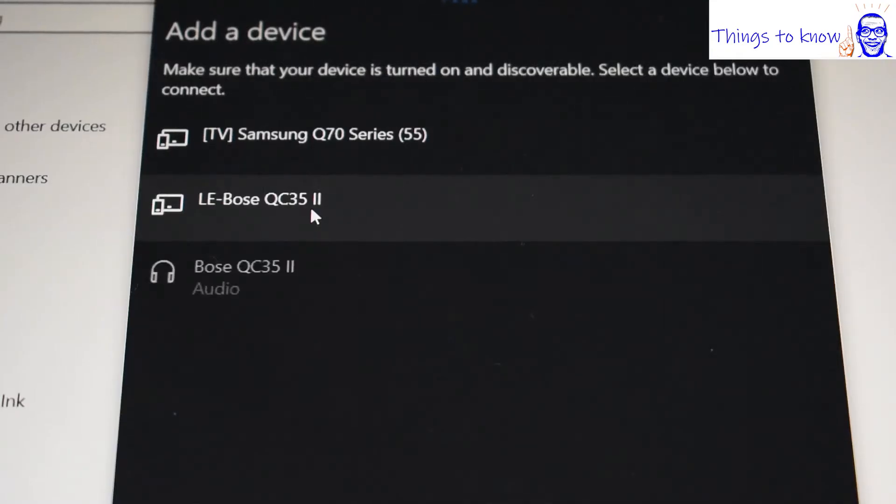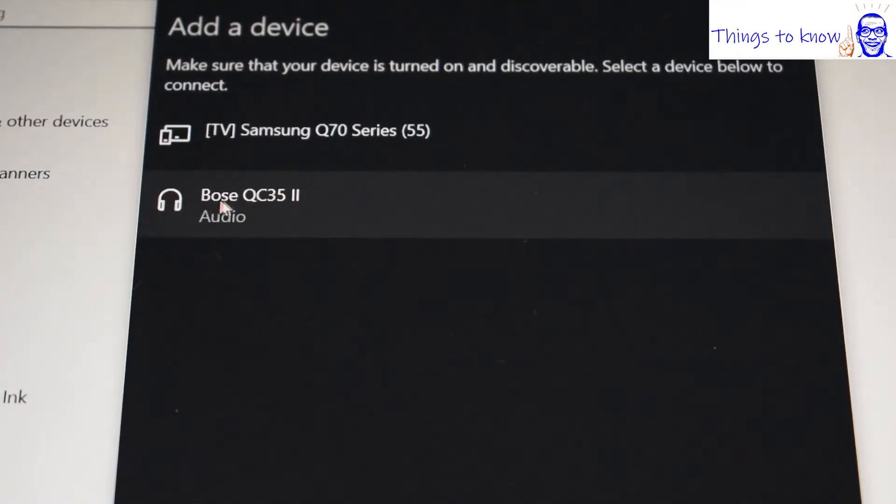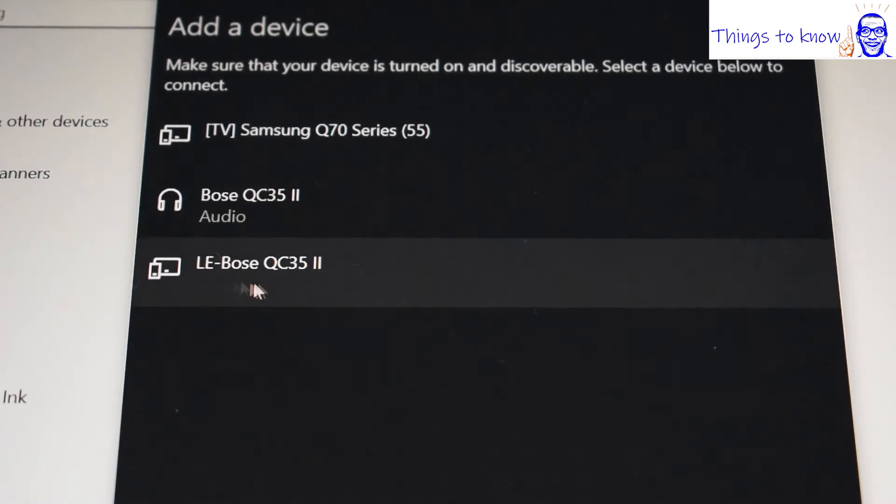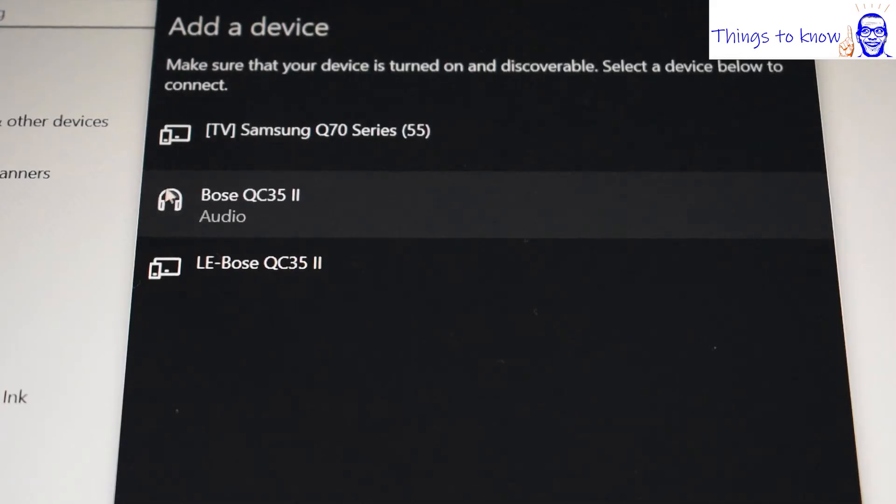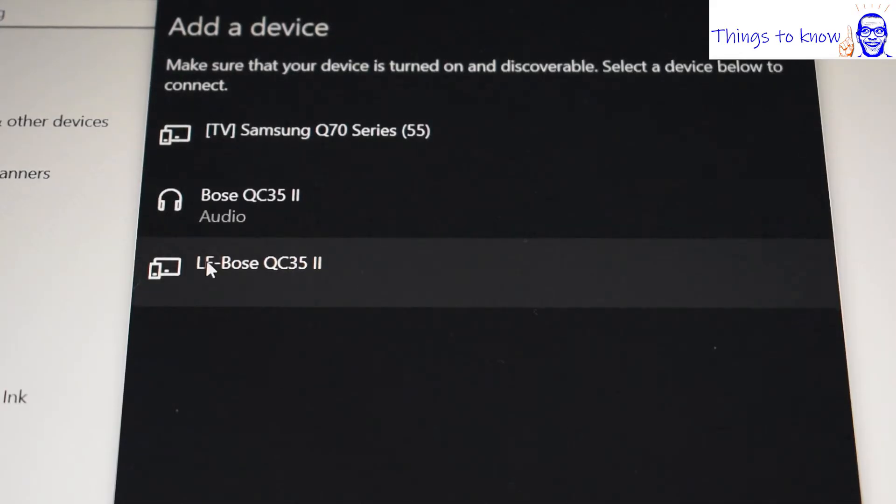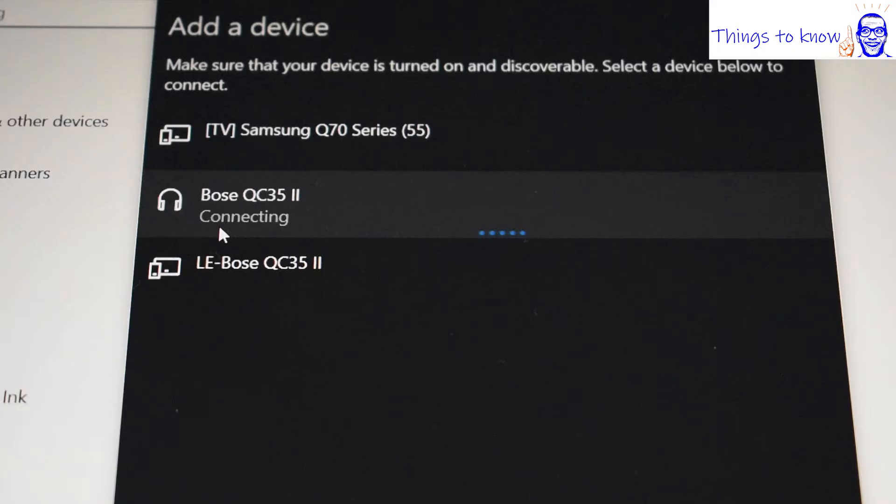There we are. Instead of selecting this one which is incorrect, this is the correct one. The one here with the headphones next to it. Not the one beginning with LE. So we click on this one and you can see it says connecting.